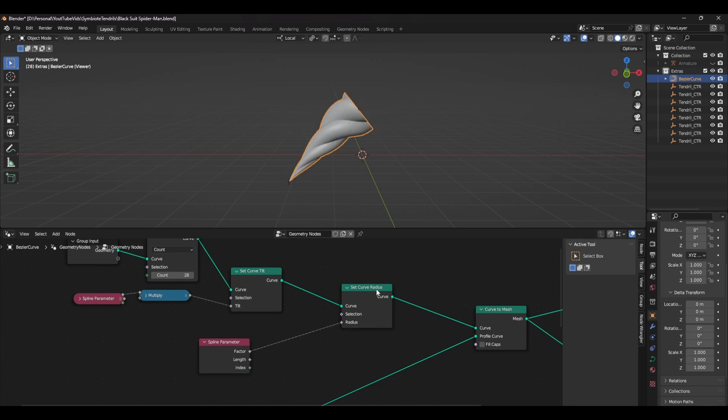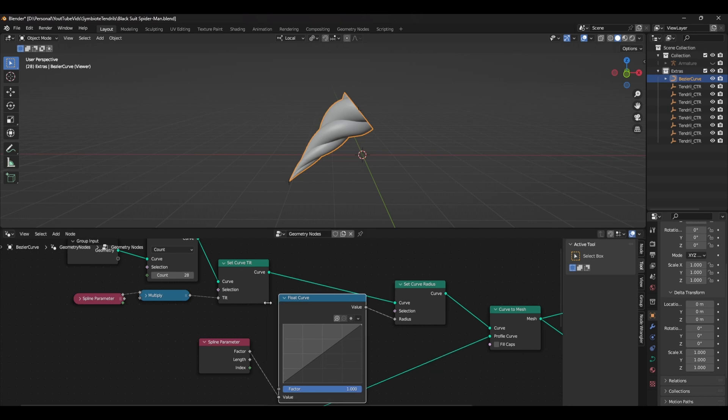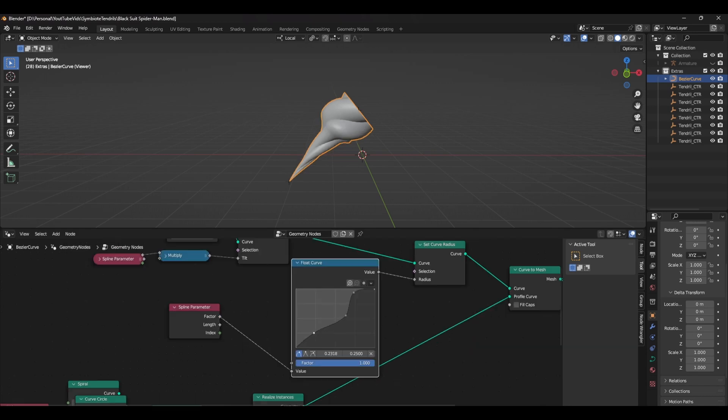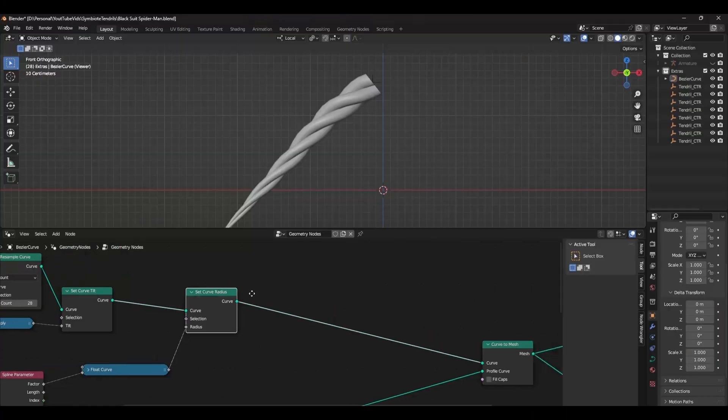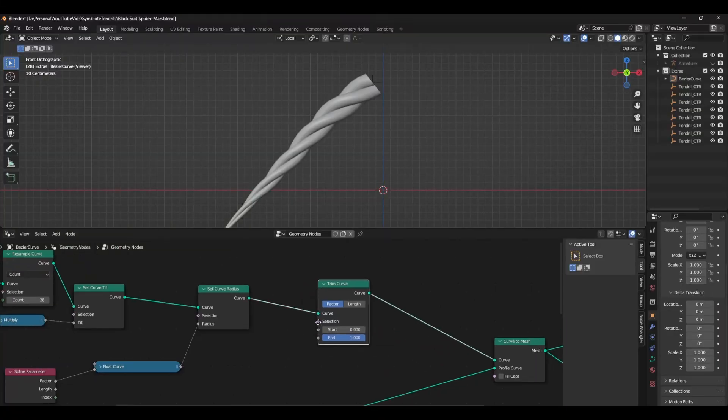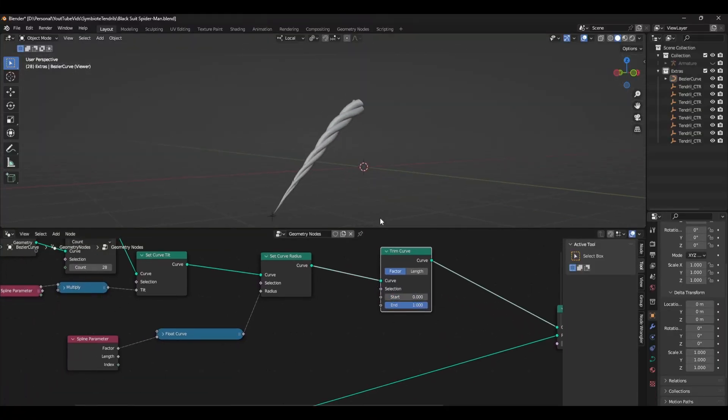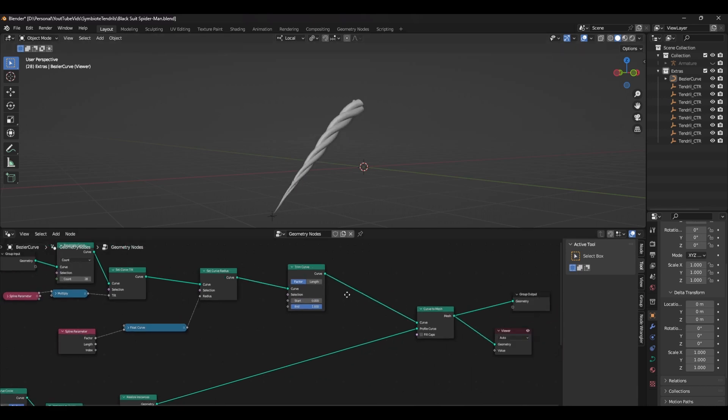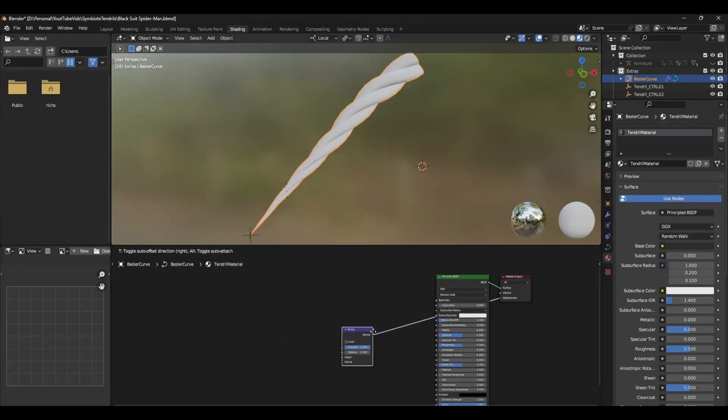To add this tapering effect, you need to add a set curve radius node. Put this in after the tilt node and in the radius plug the spline parameter's factor. You can see it's tapering from the start to the end with a linear falloff, but to make this a bit more organic we can add a float curve node and adjust it to whatever profile we want. The last thing we need to do is add a trim curve node to animate it going in and out. Add the node after the set curve radius node and you can see that if you move the start value, it changes the length of the curve.